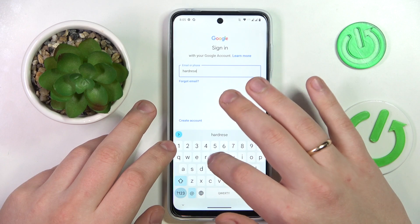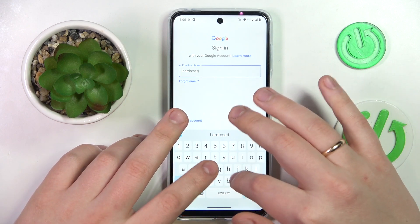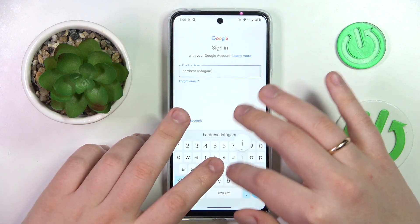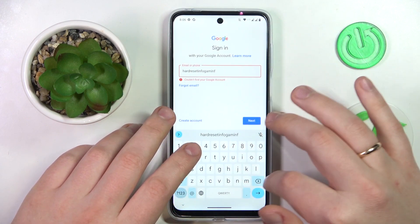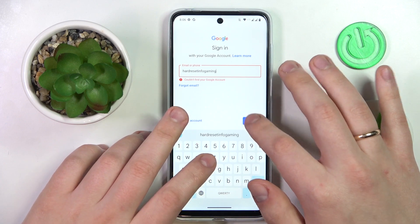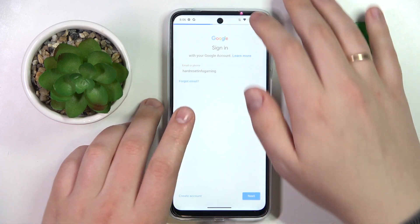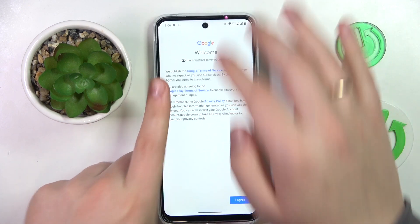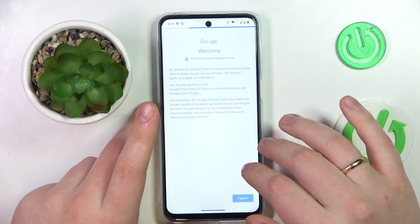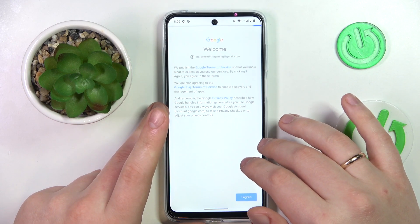I have a child account ready to use, so enter the Gmail address and then enter the password on the following page. Tap the I Agree button to proceed.